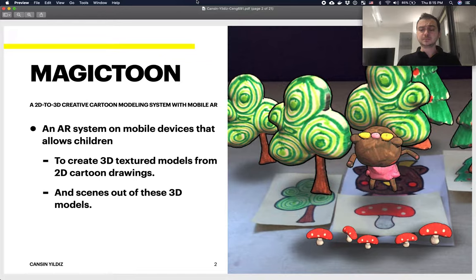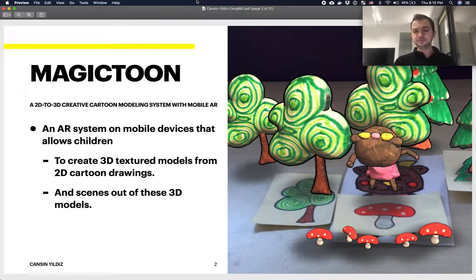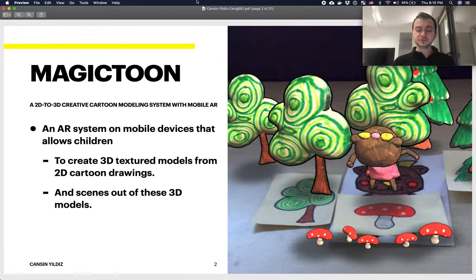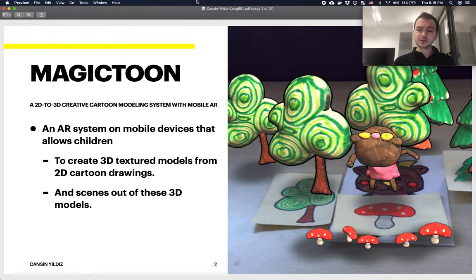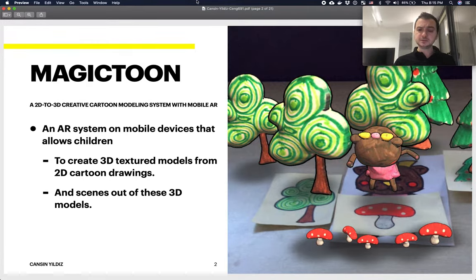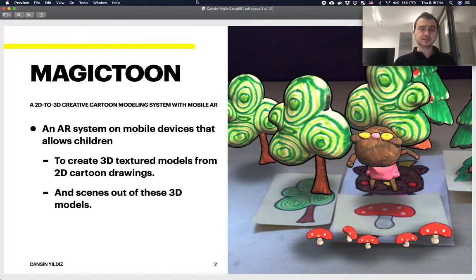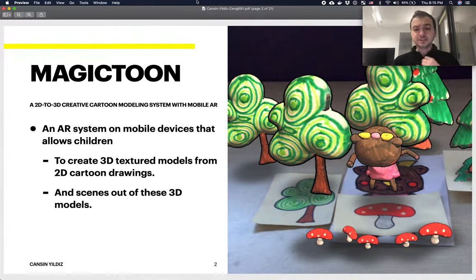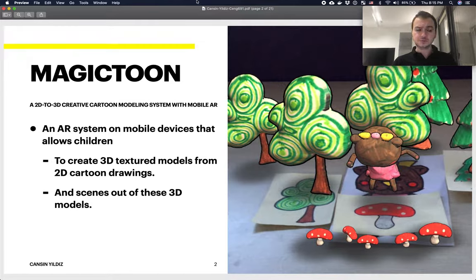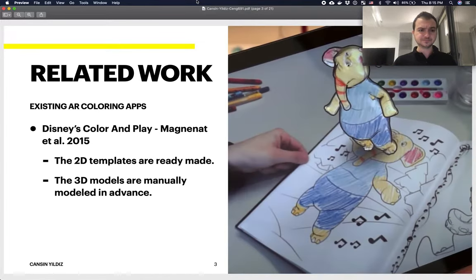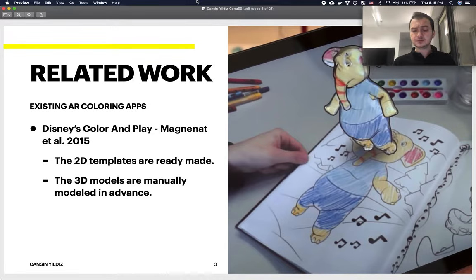This is an augmented reality system on mobile devices that children can use. They sketch cartoons on actual paper, and these cartoon drawings are then captured by the tool. The tool automatically generates a 3D model, and you can actually put multiple drawings onto the capturing so that you can create a scene out of it.